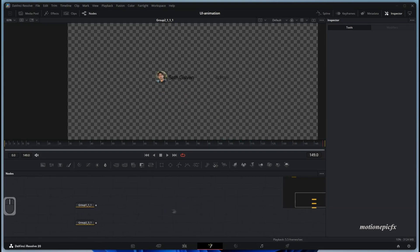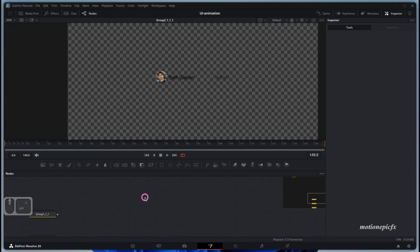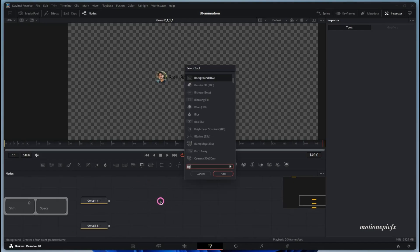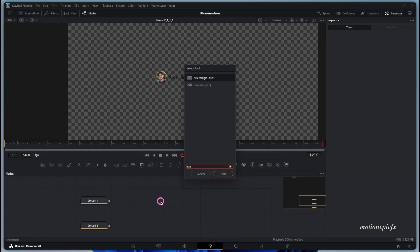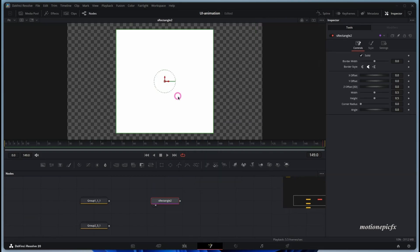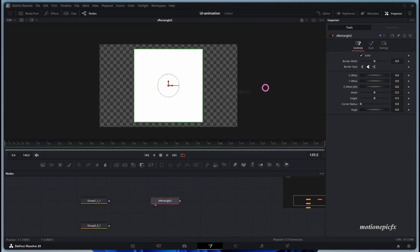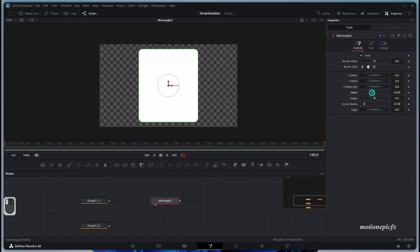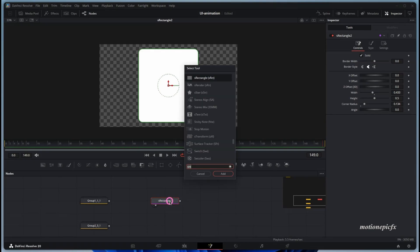To create the 3D UI card background, we will add in a rectangle. We'll use the shape system in the Fusion page. Here you can make changes to the corner radius and the overall look of the card. I'll just reduce the width a little bit, something like this, and then I want to extrude it — so after the rectangle, type in Extrude 3D.